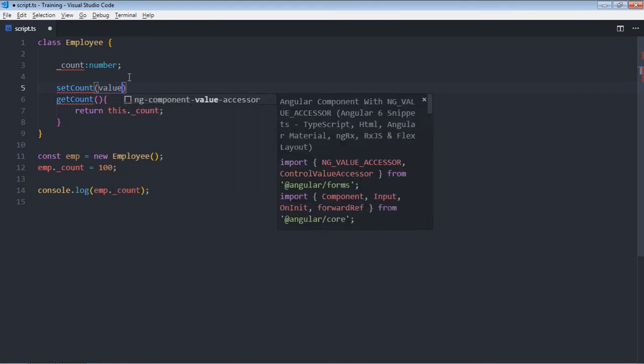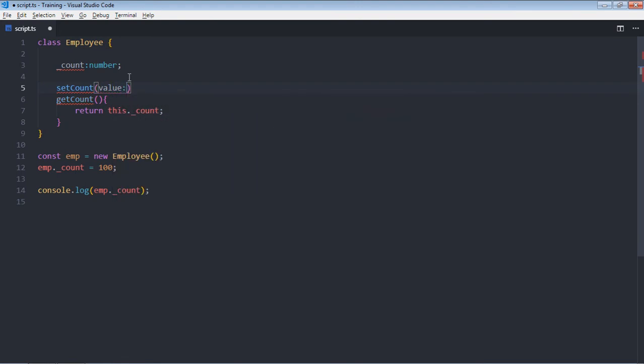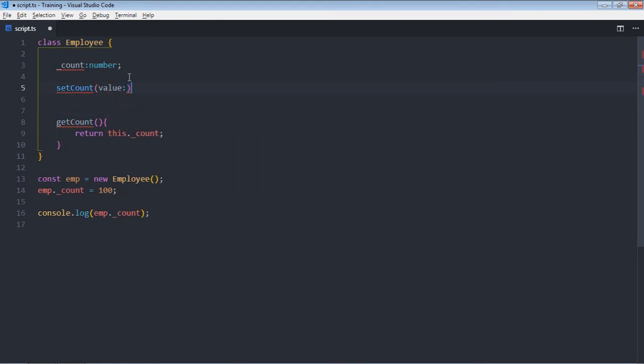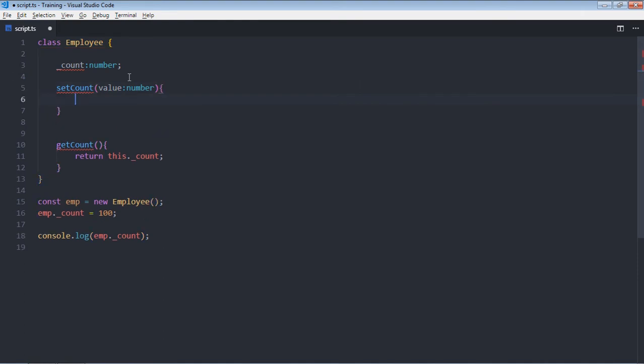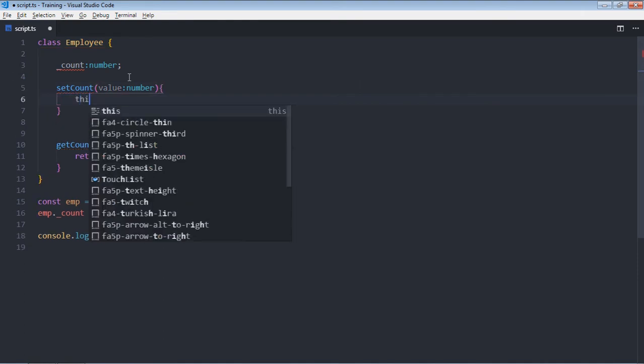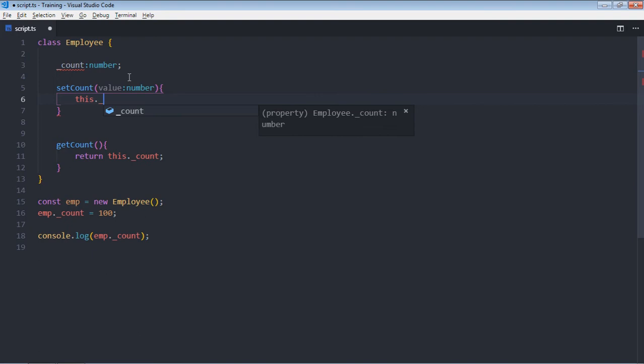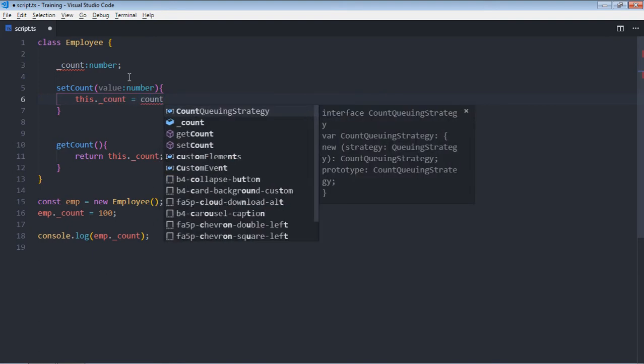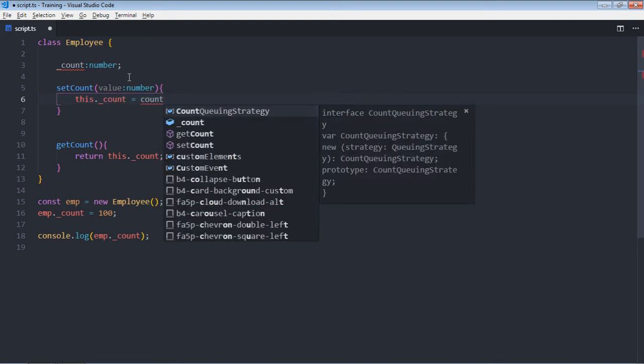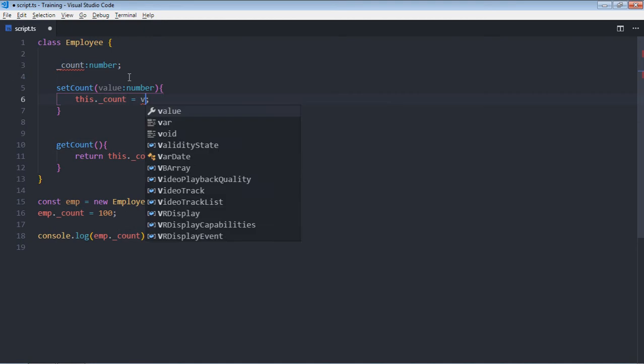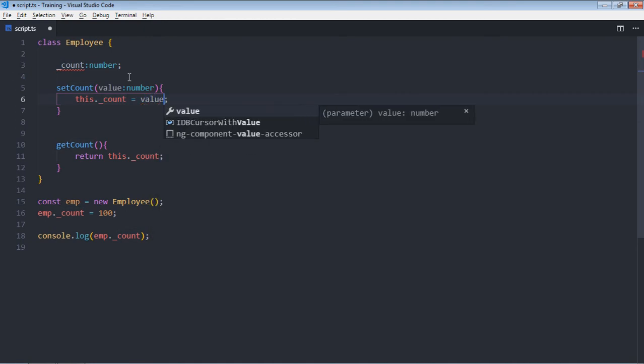So it will take a value parameter, and that will be of type number. And this._count will be equal to... sorry it should be value not count.